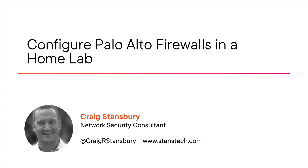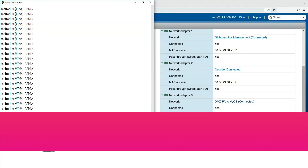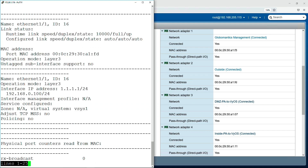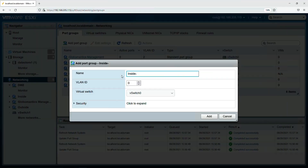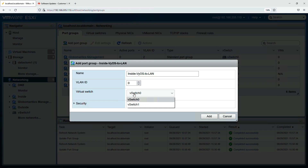I'm a network security consultant for my company StansTech. Did you know that without practicing what you are learning, it can be more difficult to fully grasp the concepts? Practicing and following along with any topic allows for better retention as well as allowing for experimental learning and encouraging self-learning.